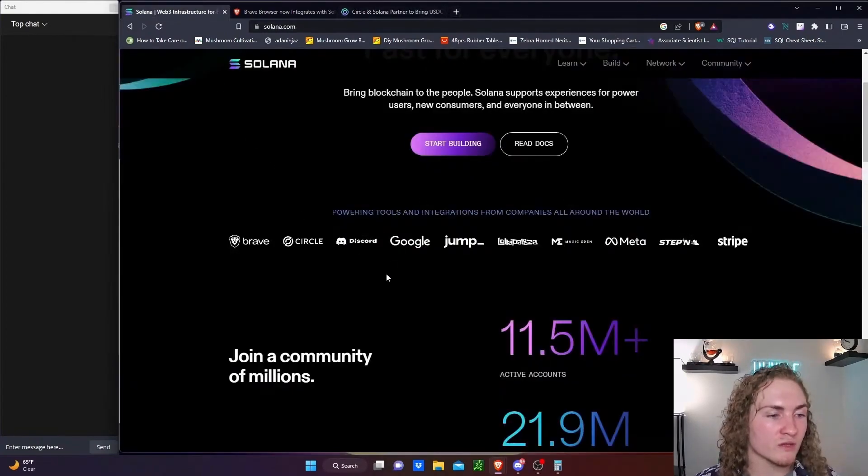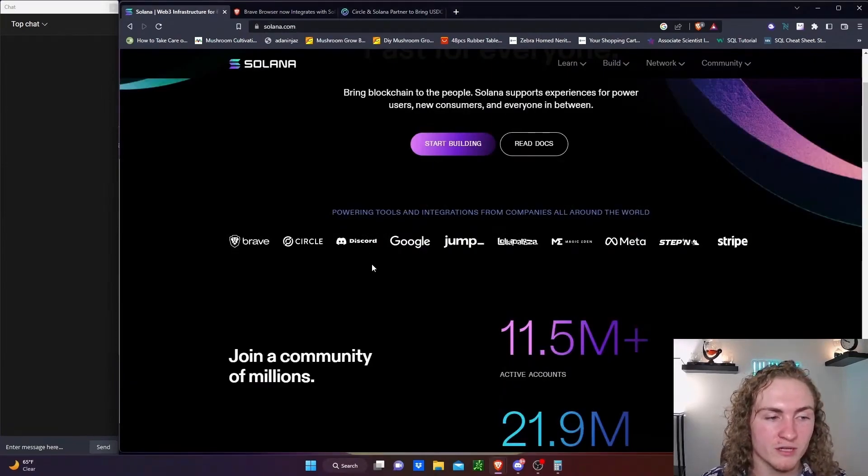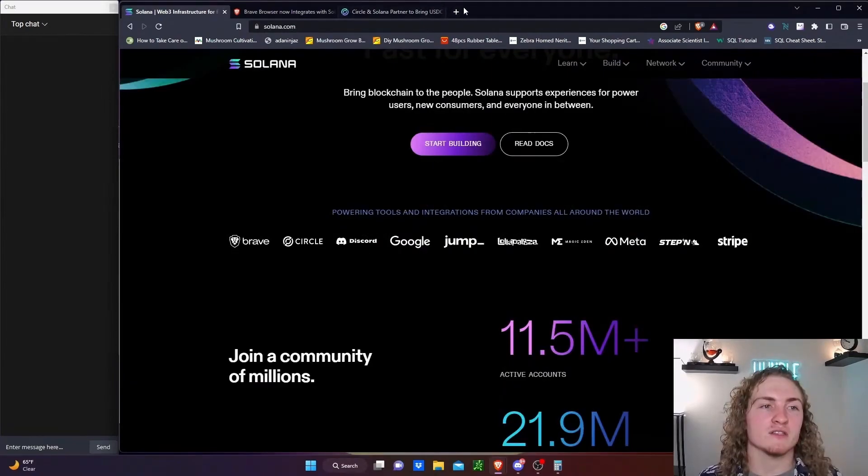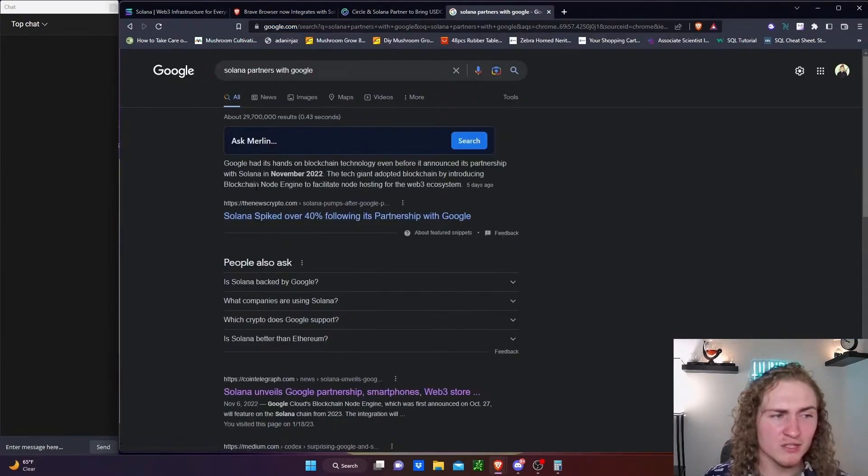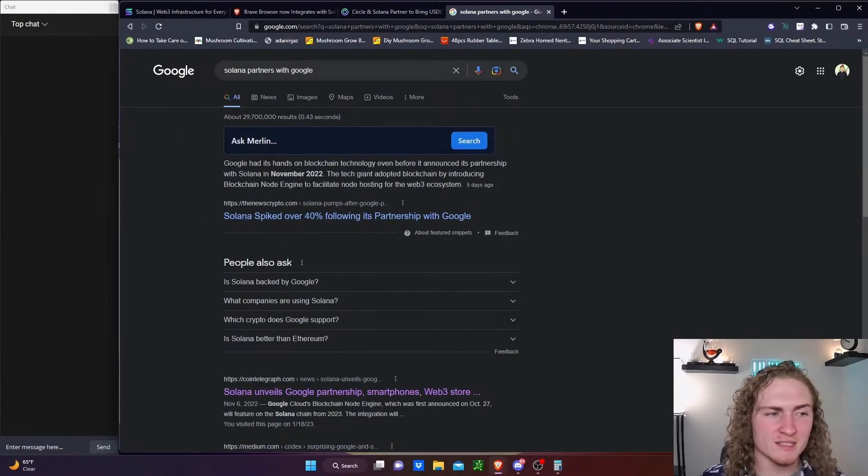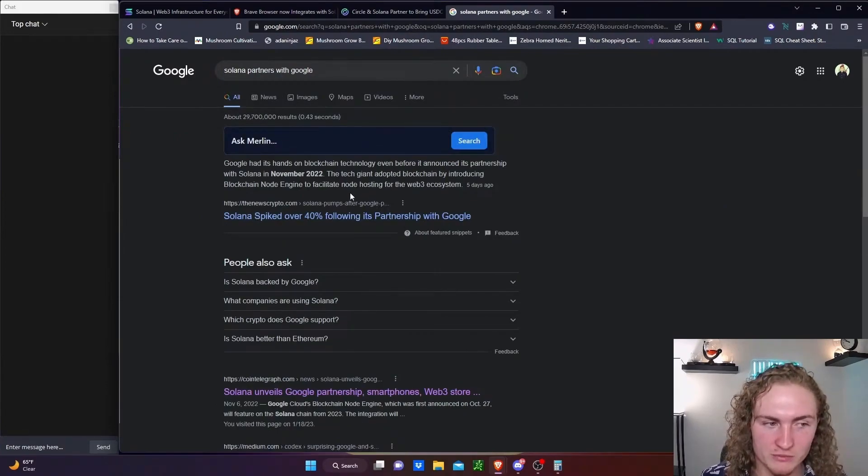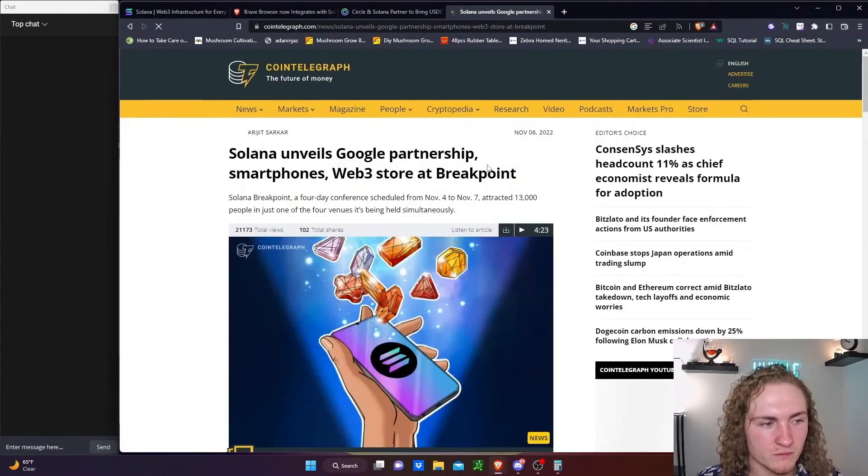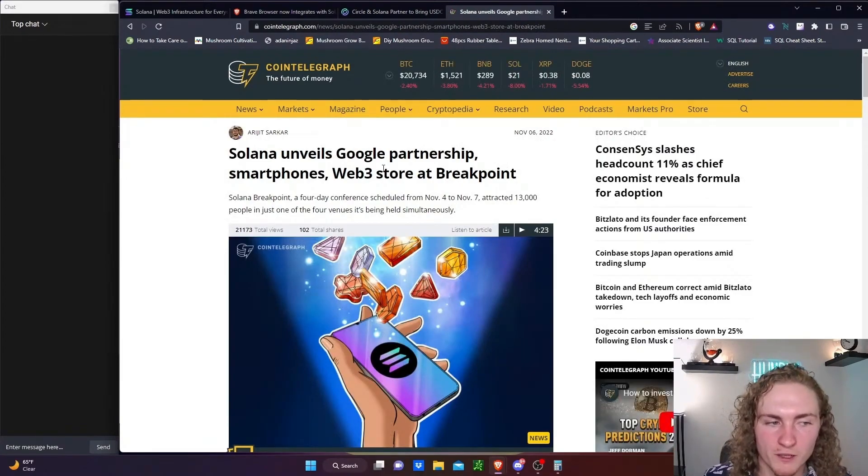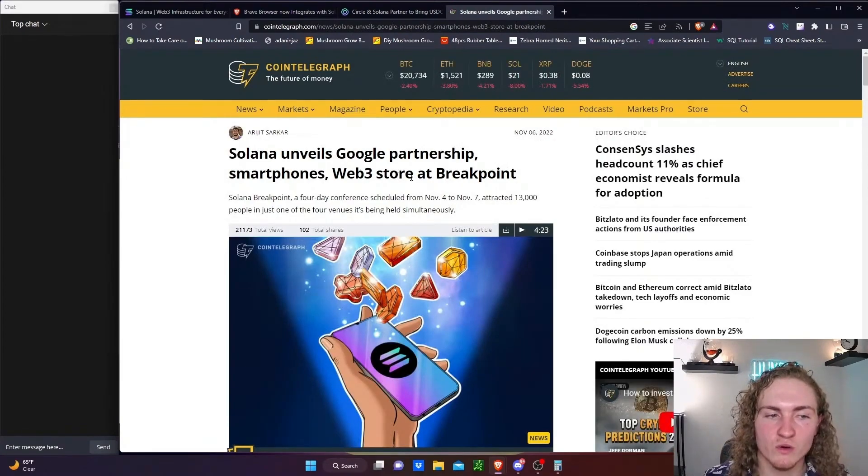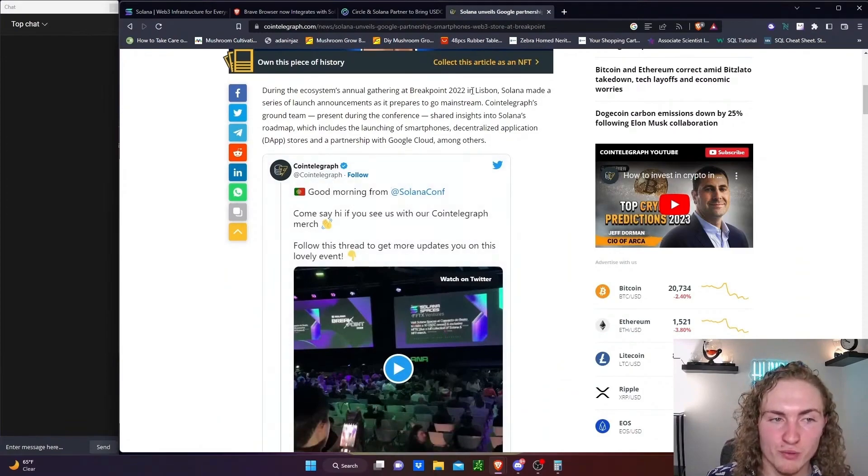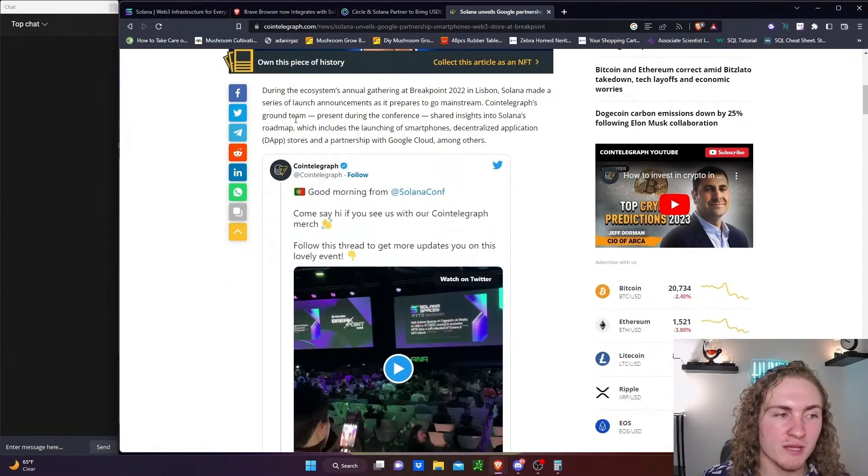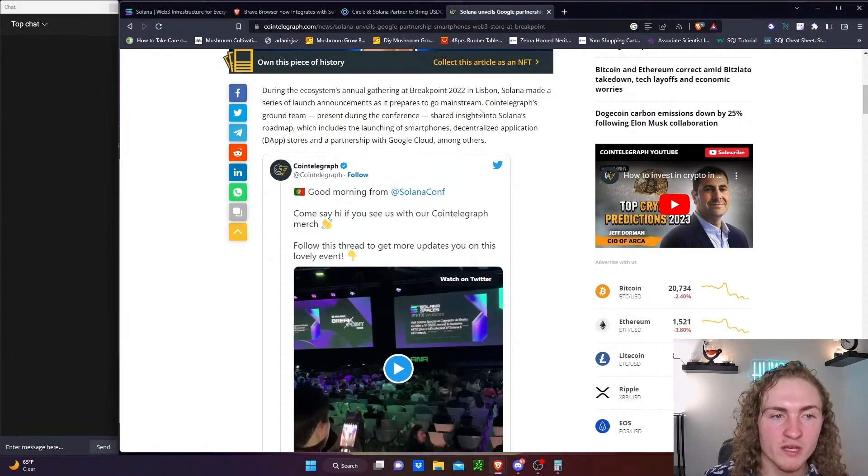Discord, we looked into their partnership with Discord a little bit earlier. Solana's partnership with Google. Google had its hands on blockchain technology even before it announced its partnership with Solana. Solana unveils Google partnership, smartphones, Web3 store at Breakpoint. During the ecosystem's annual gathering at Breakpoint 2022 in Lisbon, Solana made a series of launch announcements as it prepares to go mainstream.